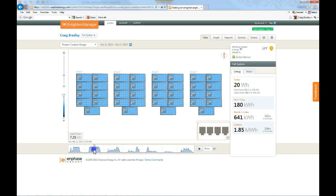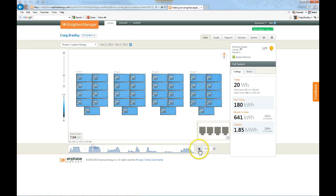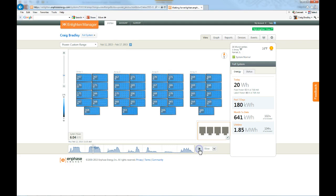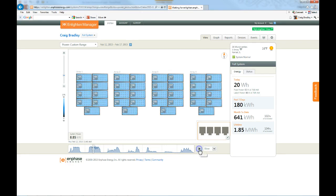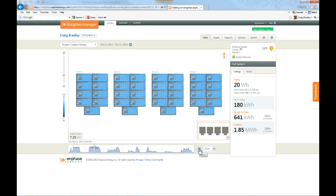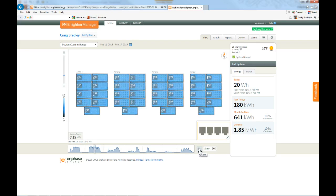Notice how it kind of goes across there from one to the other. So I still have full power on some, but as the clouds pass it, you can see how the voltage will drop.